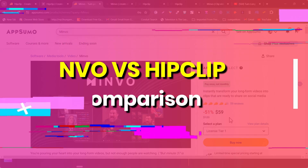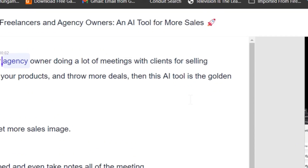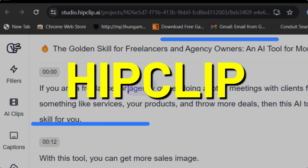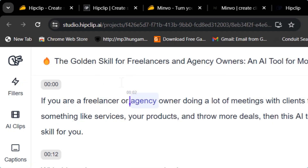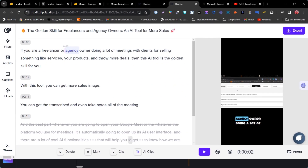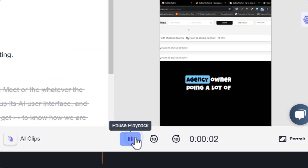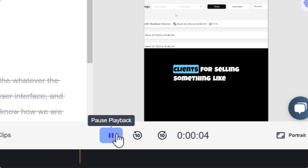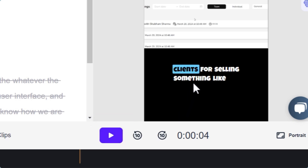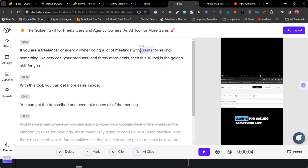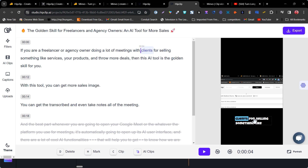So without wasting any more time, let's get started. You can see I have tested out both tools. In this section I have HipClip — this is the HipClip dashboard and here I am trying to turn my long video into a short. This is a clip I have added, and if I play it you can see there is a caption automatically added by this platform, with a cursor scrolling to show which word is currently appearing.